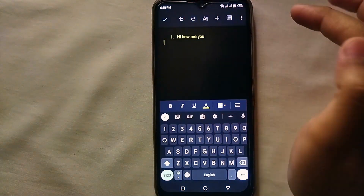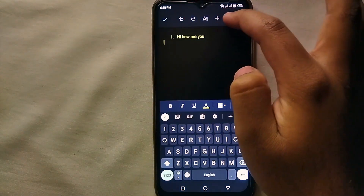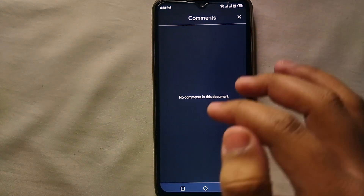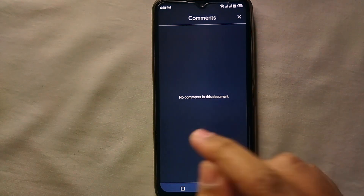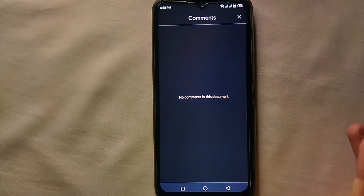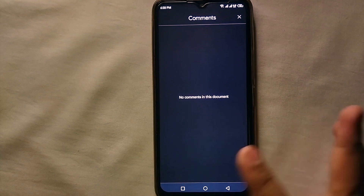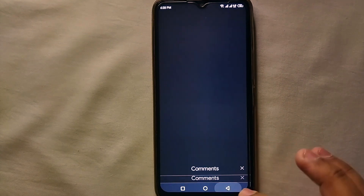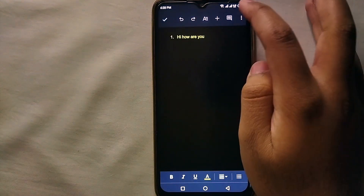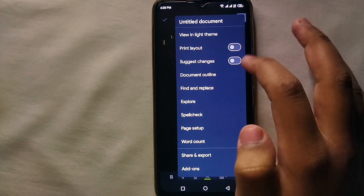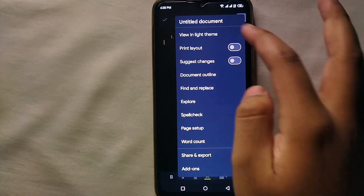If you want to redo something, you can do it through this option. If you have shared the document with someone and they comment on it, you can see those comments here. Through these three-dot options we get a lot of additional options.